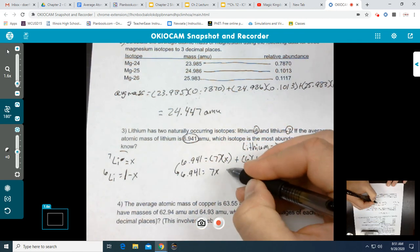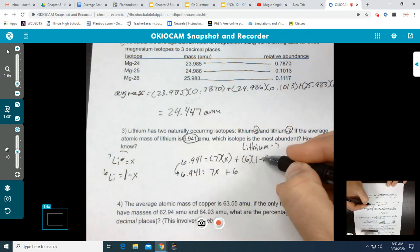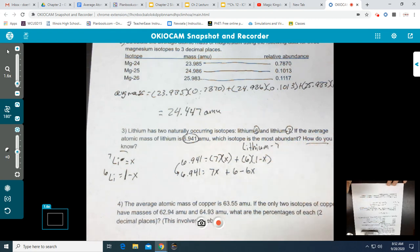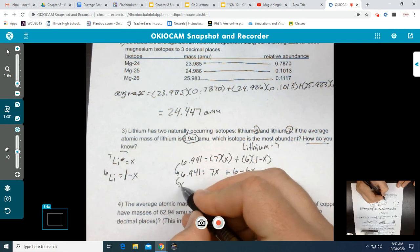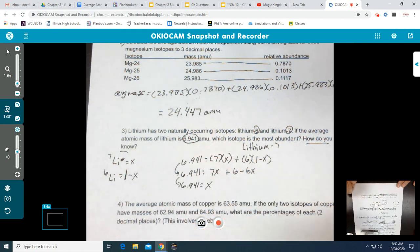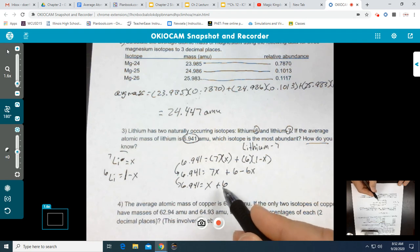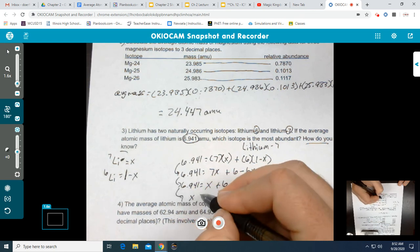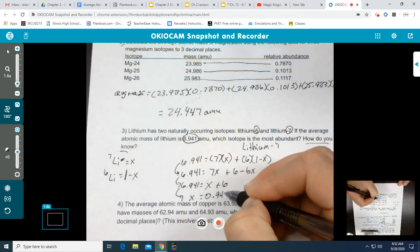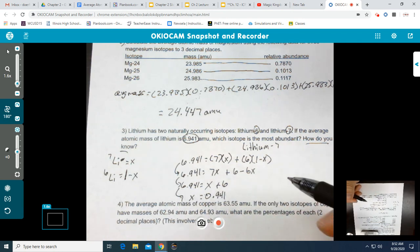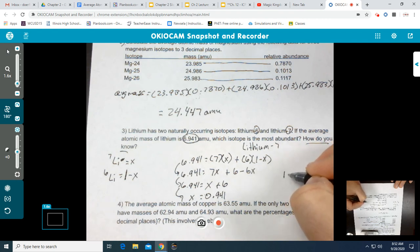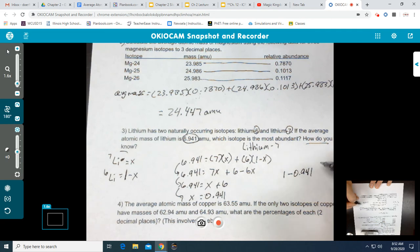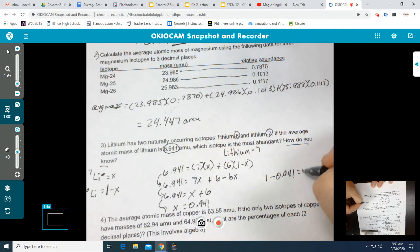Distributing: 7x plus 6 times 1 is 6, and 6 times negative x is minus 6x. Combining like terms: 7x minus 6x gives just x, plus 6. To solve for x, subtract 6 from both sides: 6.941 minus 6 gives x equals 0.941. Then for 1 minus x: 1 minus 0.941 equals 0.059.